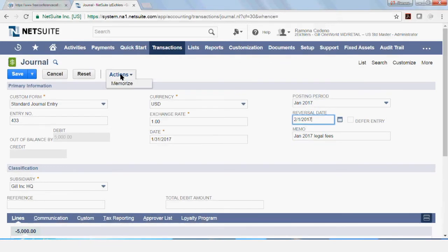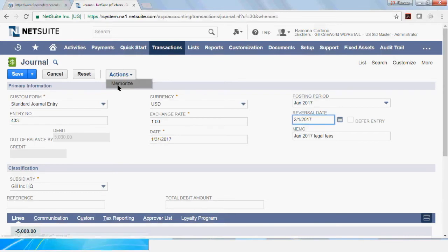So if you want to book this accrual on a monthly basis, you could select under actions here, you could select memorize. Now,